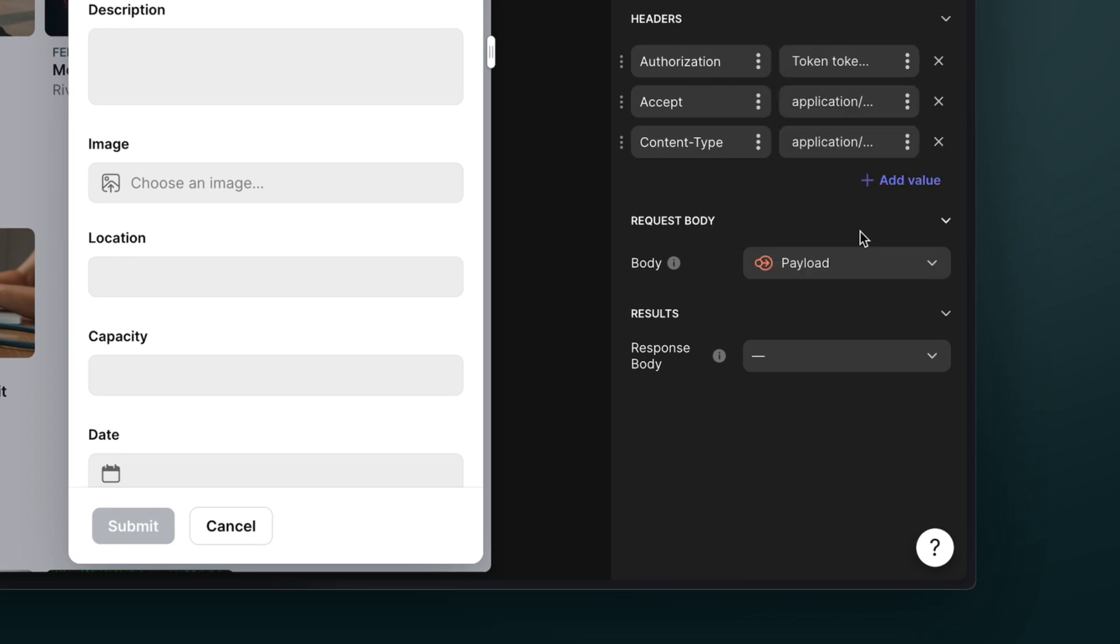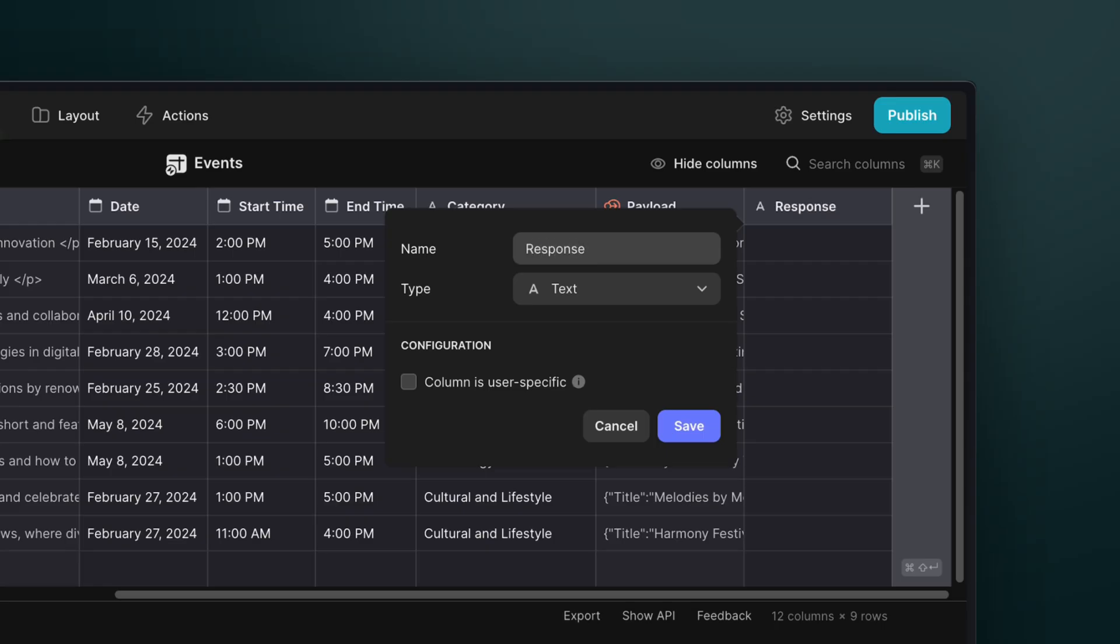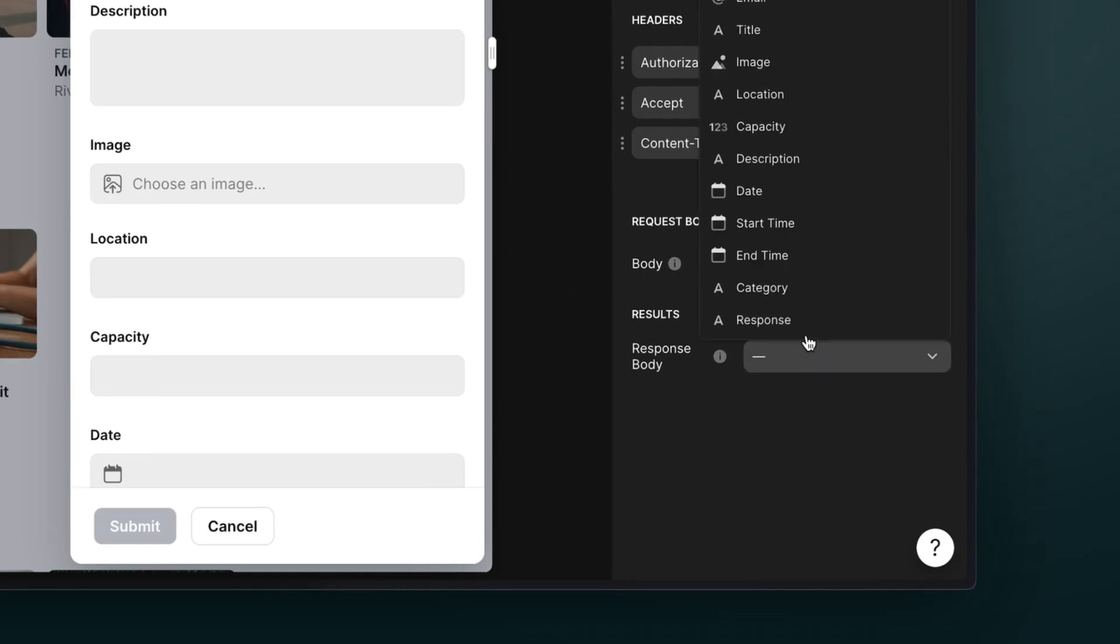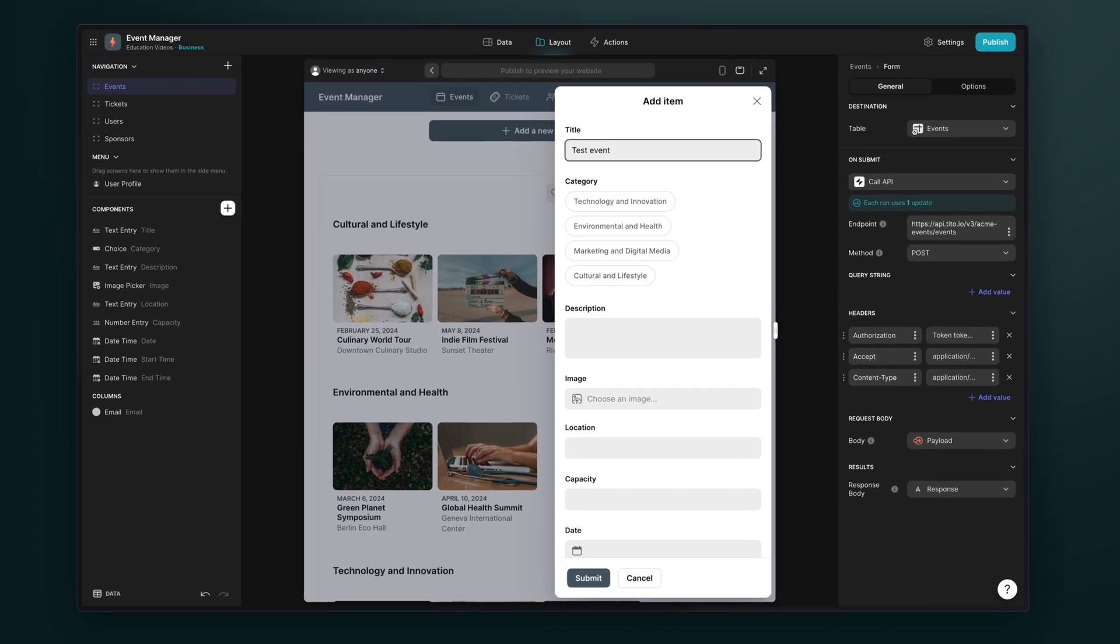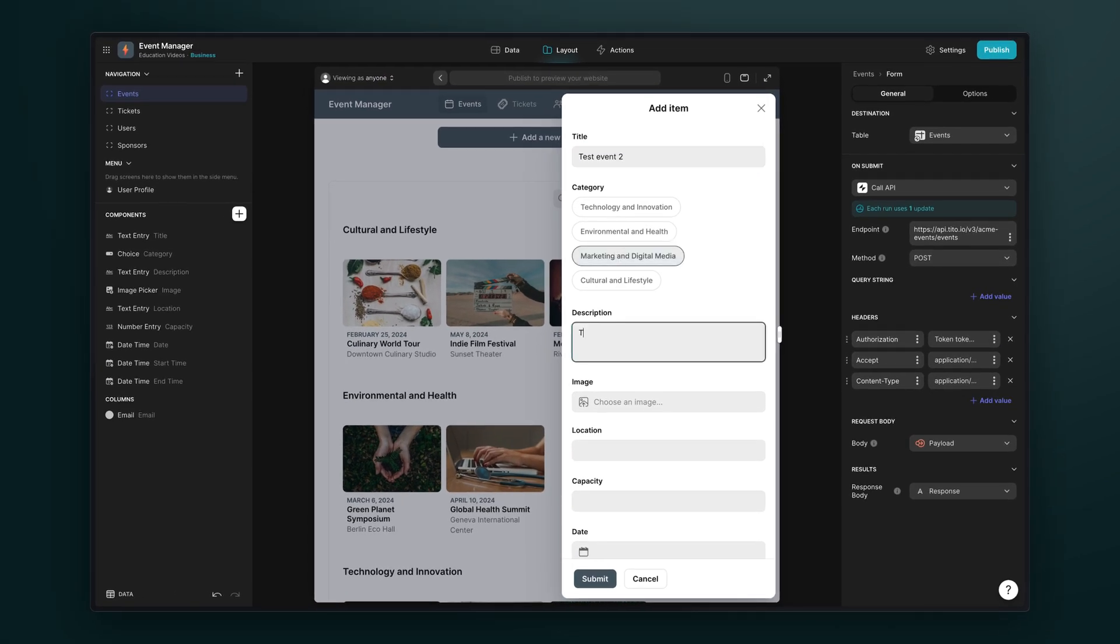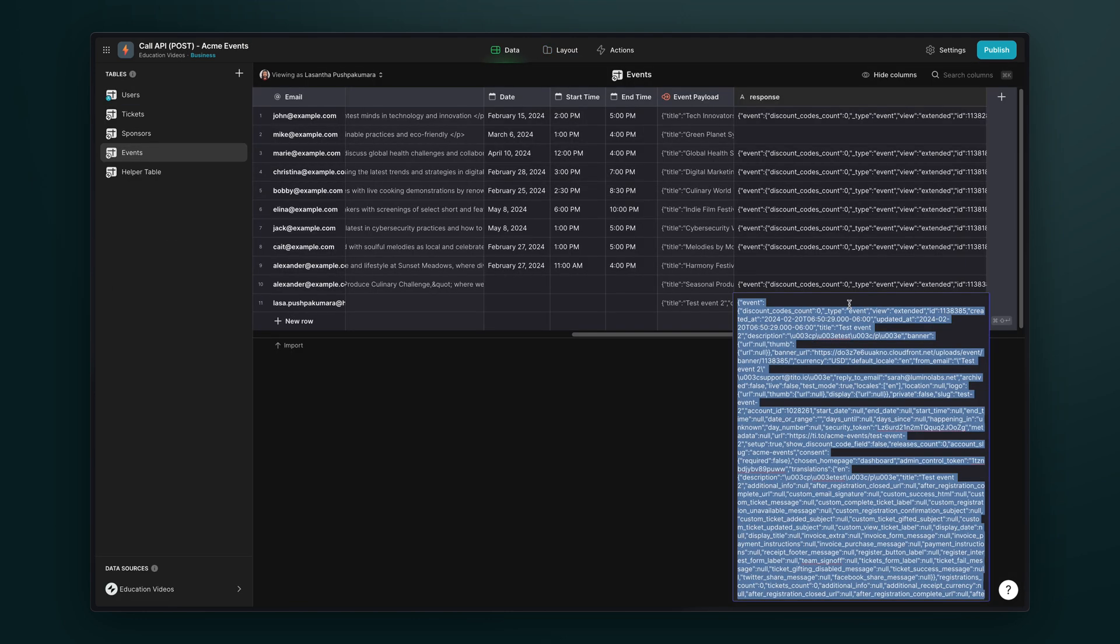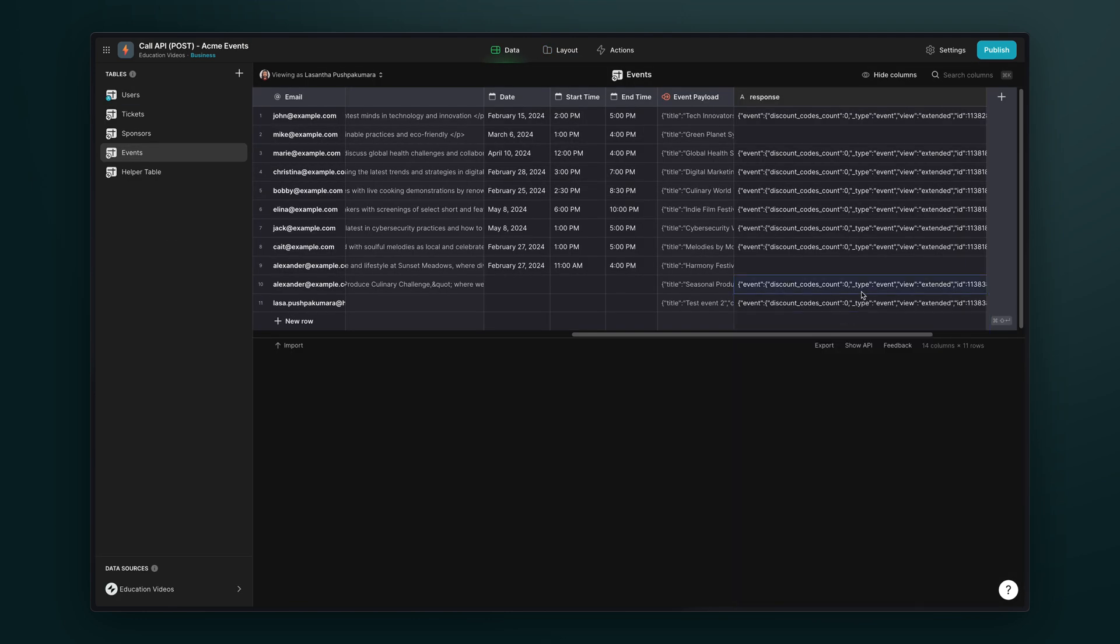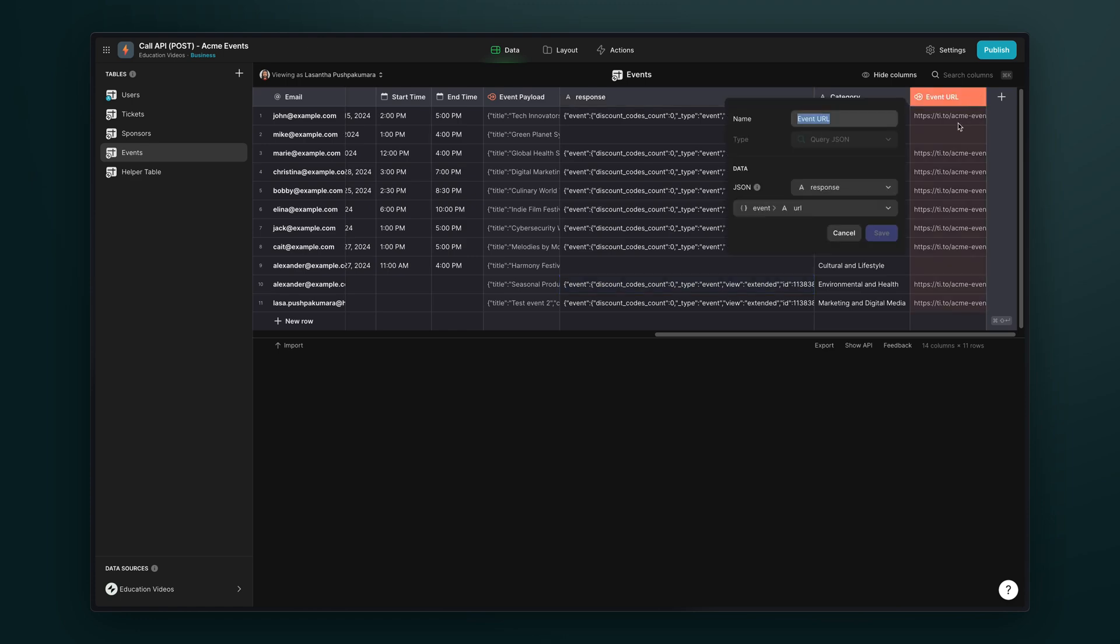We also need a column to log the response that will come back from this post request. So we'll add a new column in the data editor and then select that here. Now when users submit this form, the call API action will run and we'll send our JSON to our endpoint. We'll then get back the response from Tito and actually use more JSON columns to pass out the relevant data from this, like the event URL.